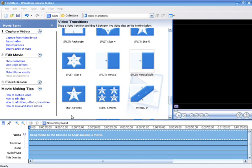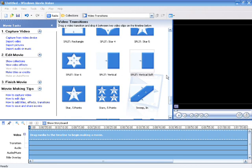Well anyways, the link in the description, you have to download that because there's two transitions that you need to download. It's called Split Vertical Soft. Yeah, there's two of them but one you really need. It's called Soft, not Hard.